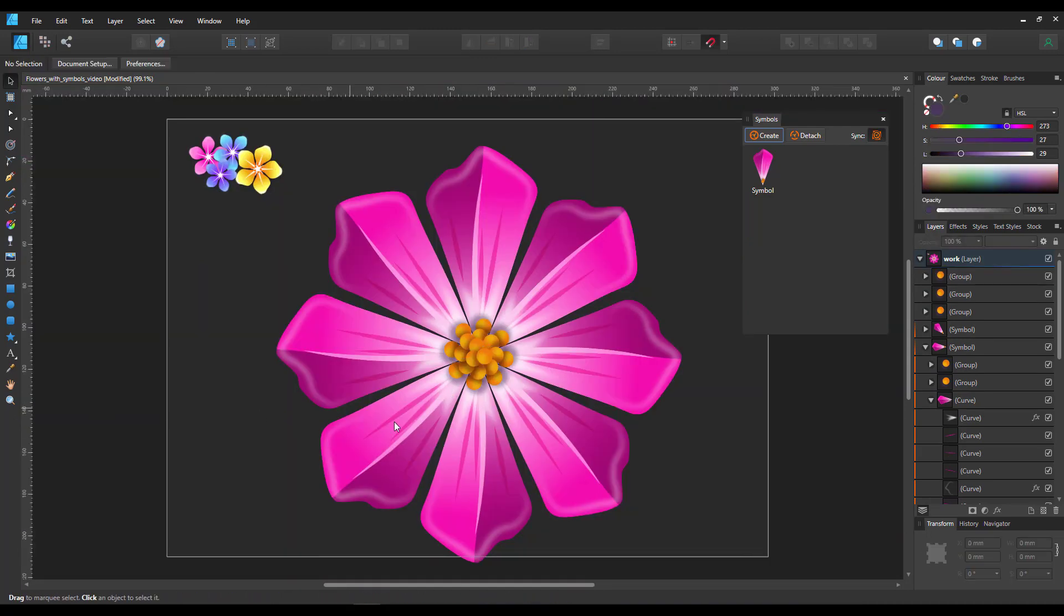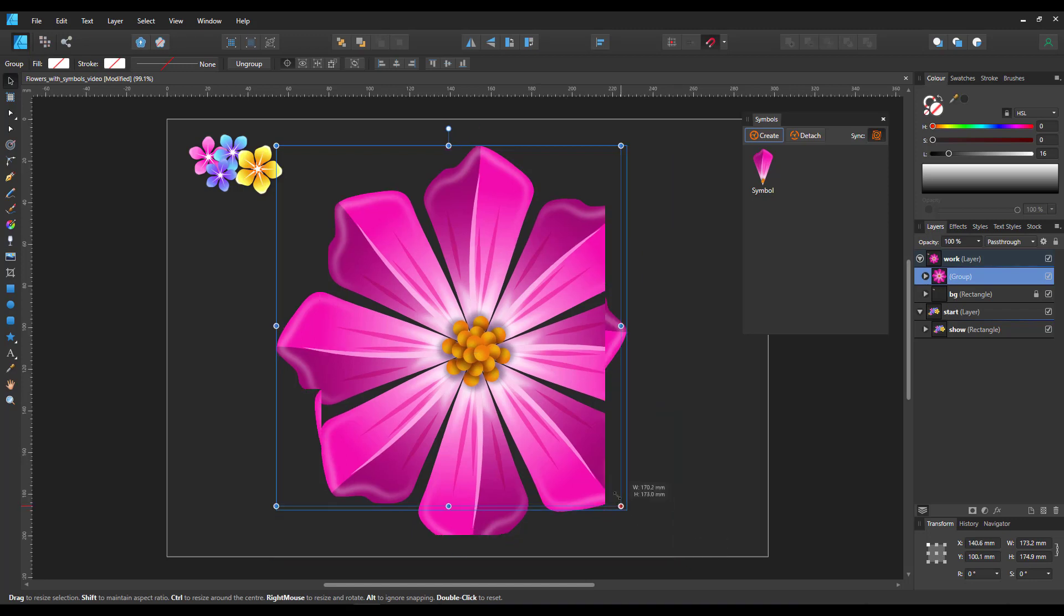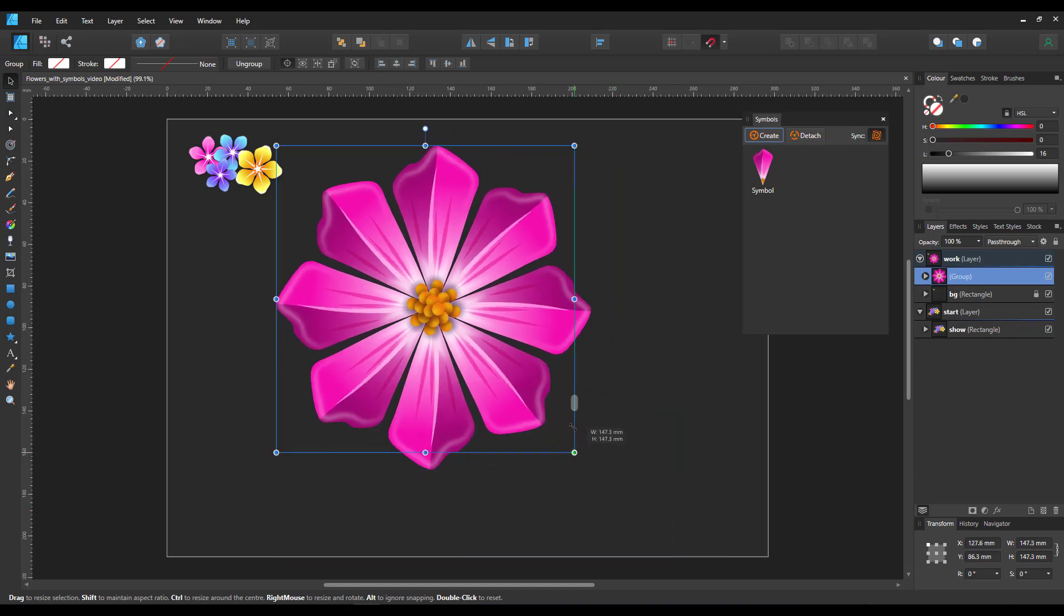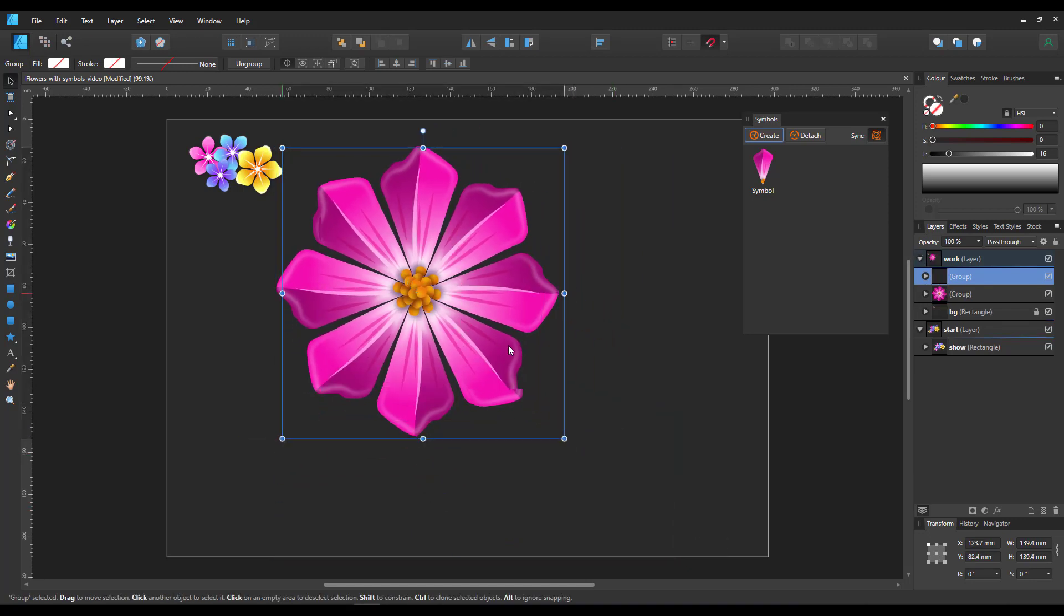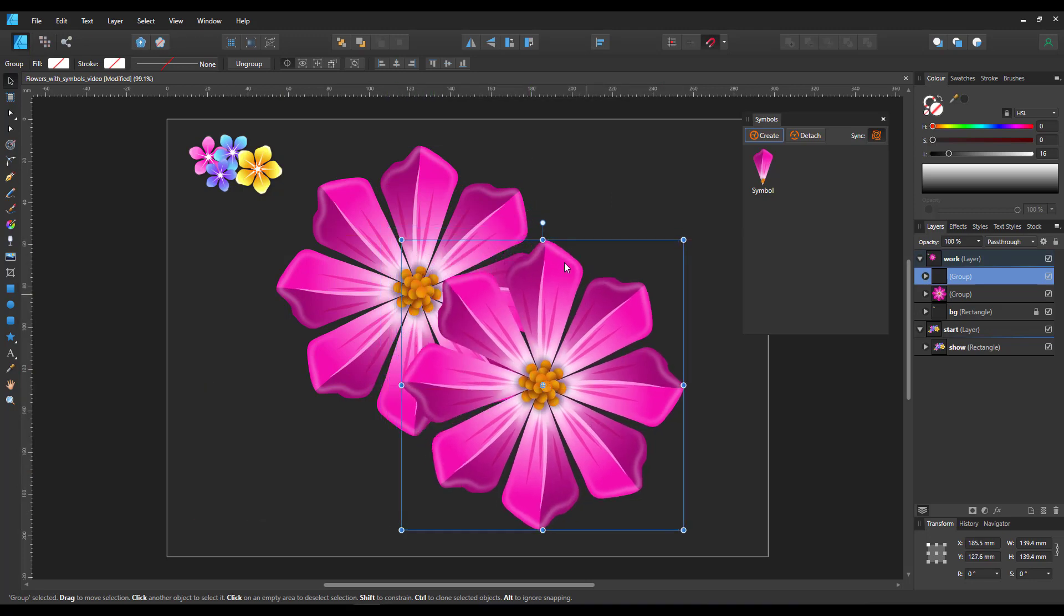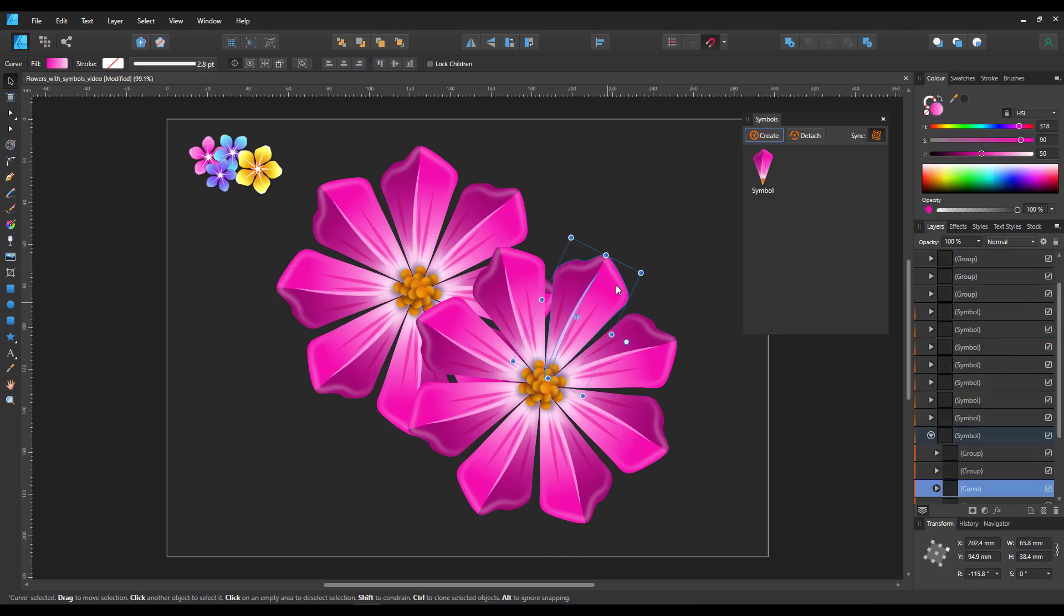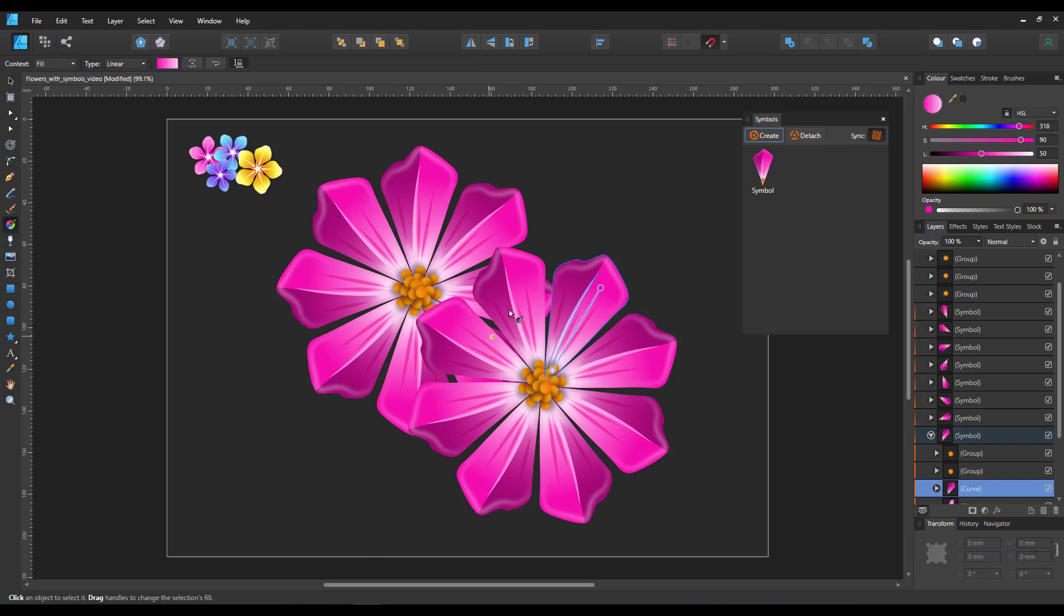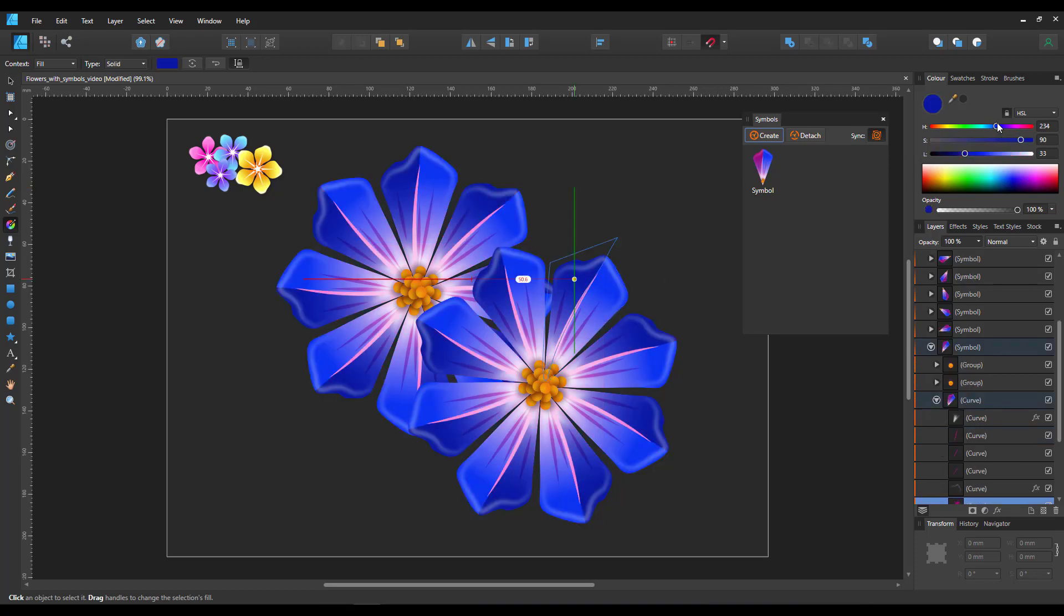If you go in and duplicate the flower - say you want a different color - and create a duplicate, we're facing another problem. Because this duplicate has the same symbols as our original. So if I go in and change the color, say to blue, we have a blue flower, but so is our initial design.